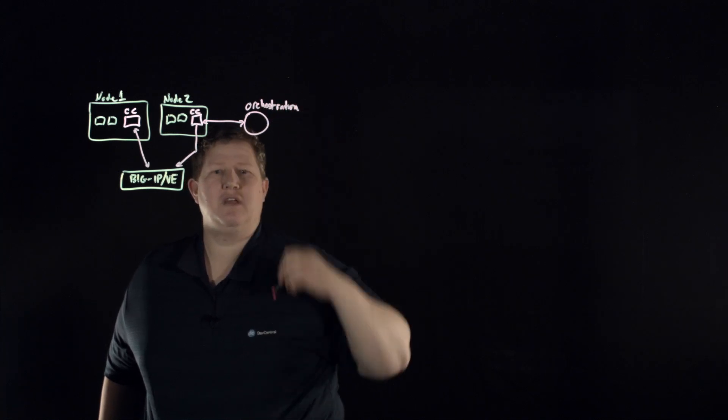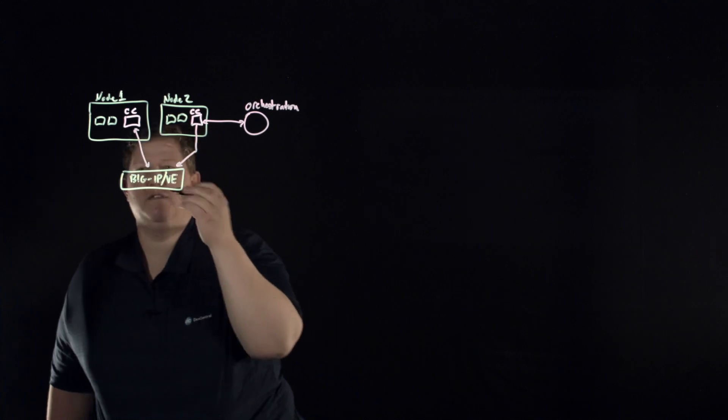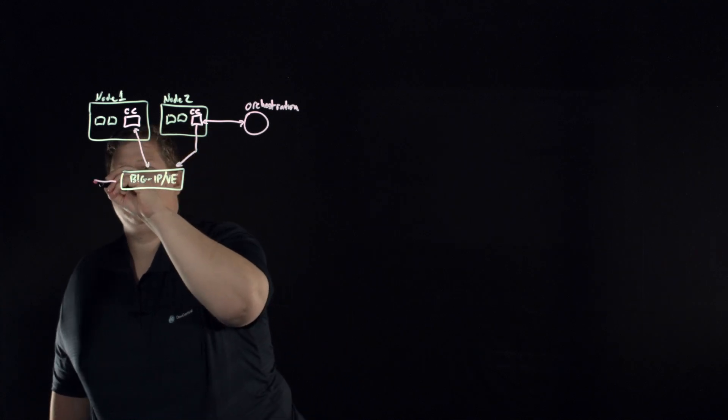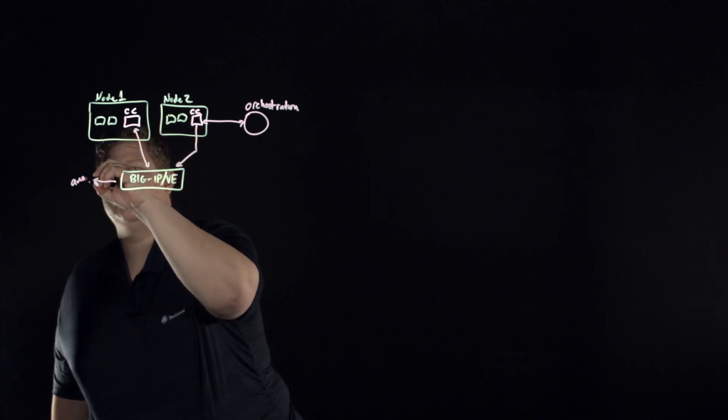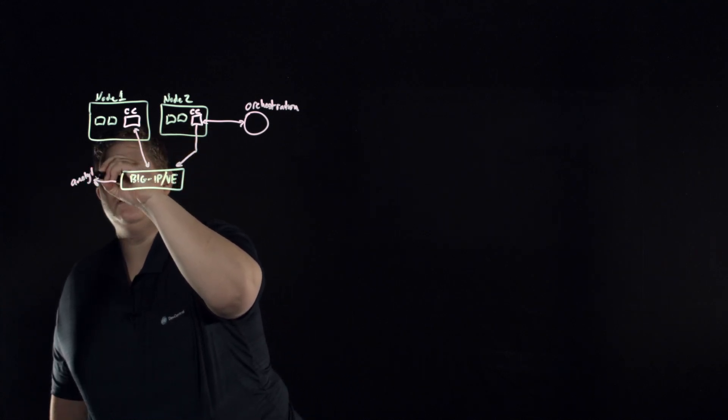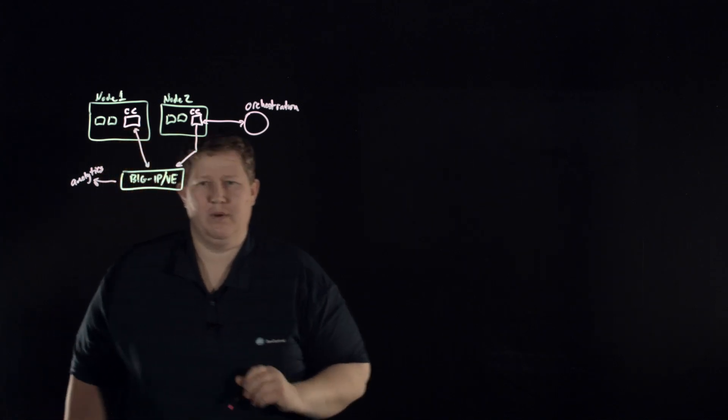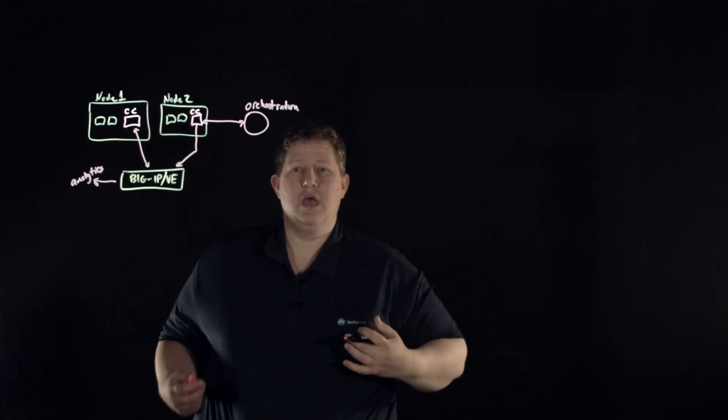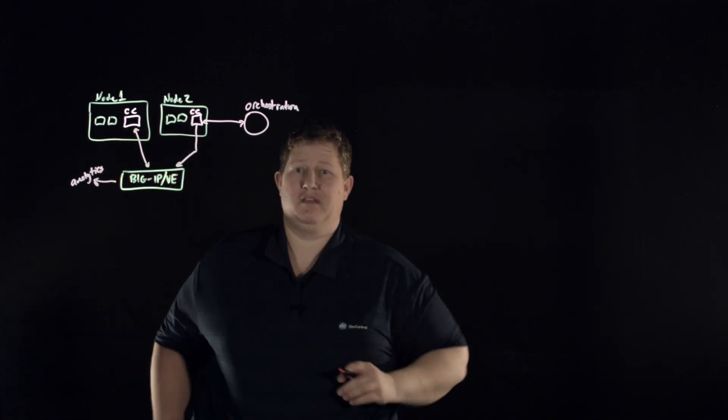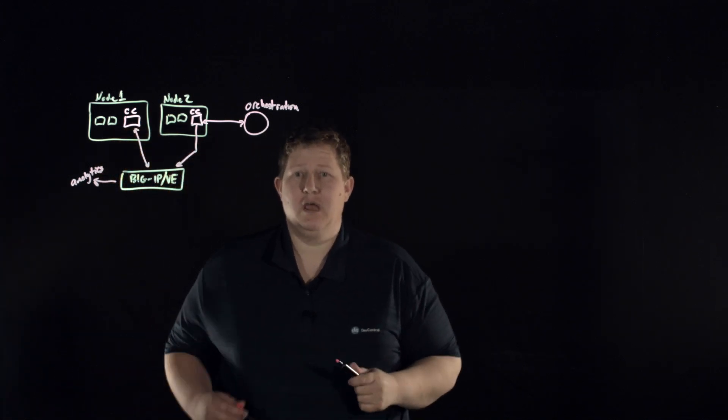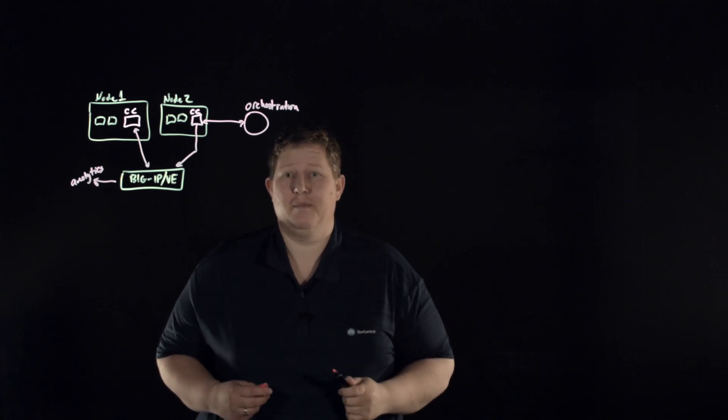And so that communication happens here. Of course your orchestration tools talk to the container connector, and then if you have any kind of analytics services can go there as well.